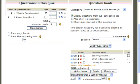This question will now appear in your question bank. Select the checkmark and click Add to Quiz.